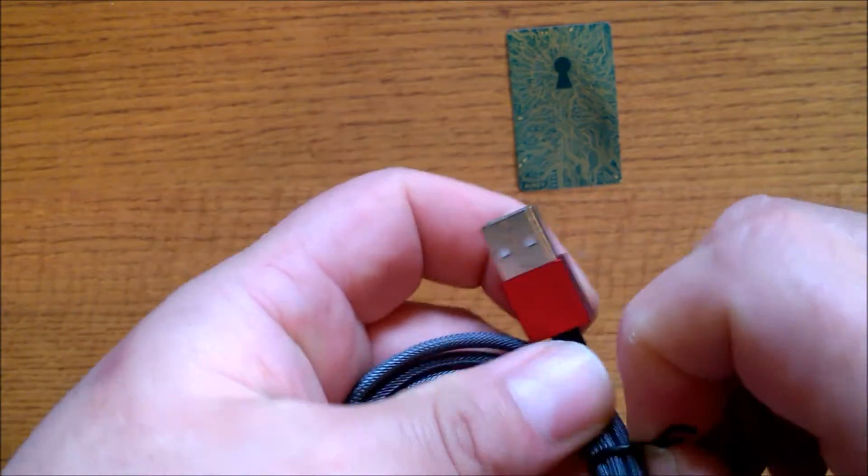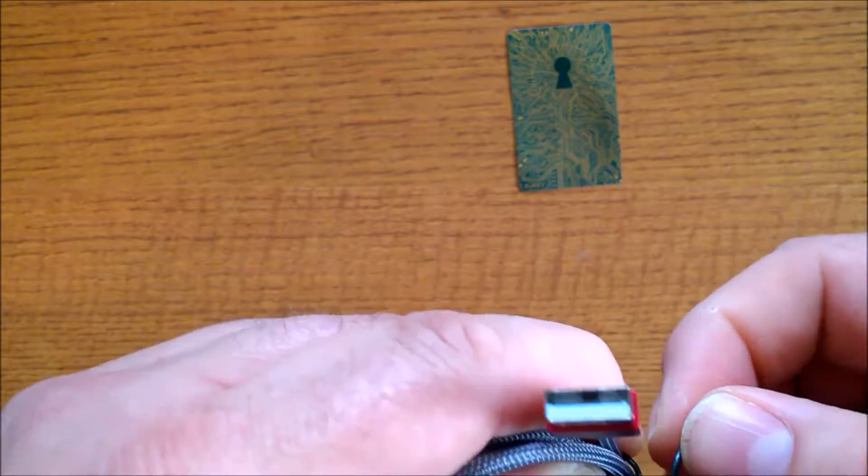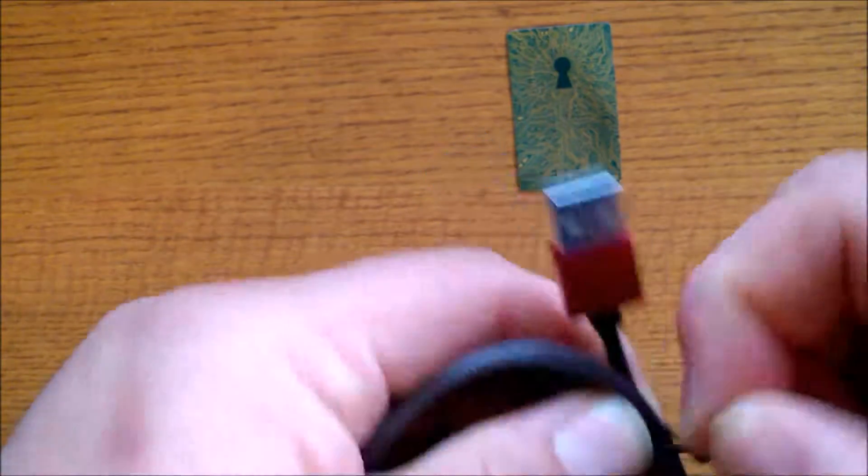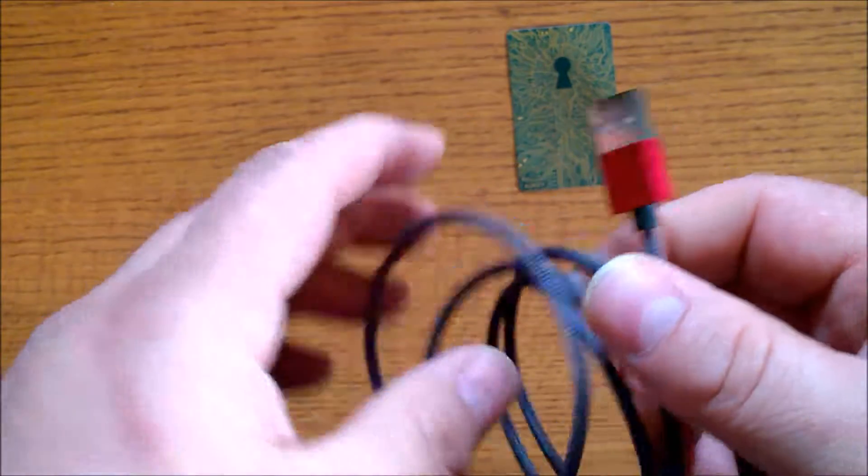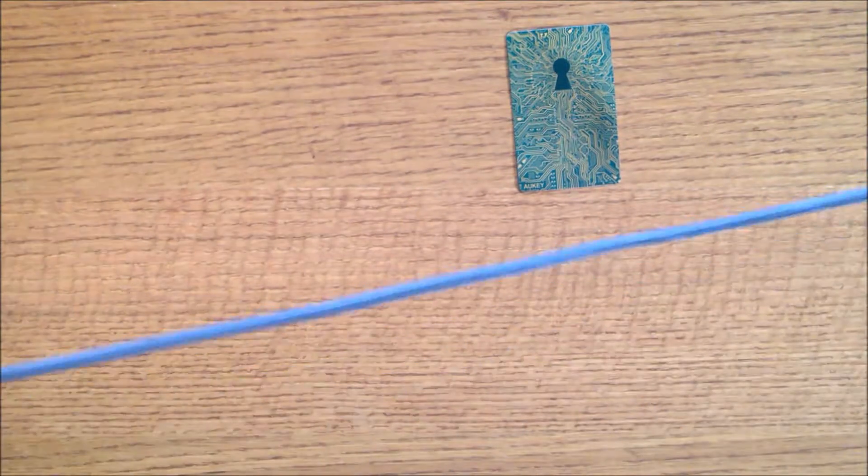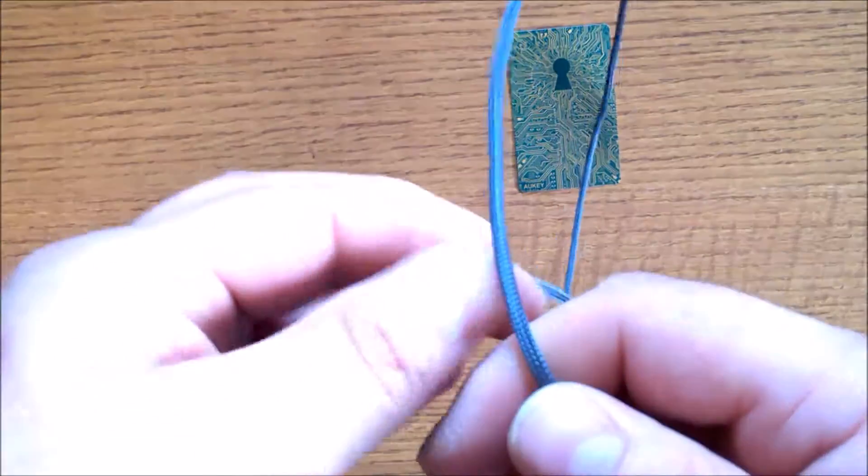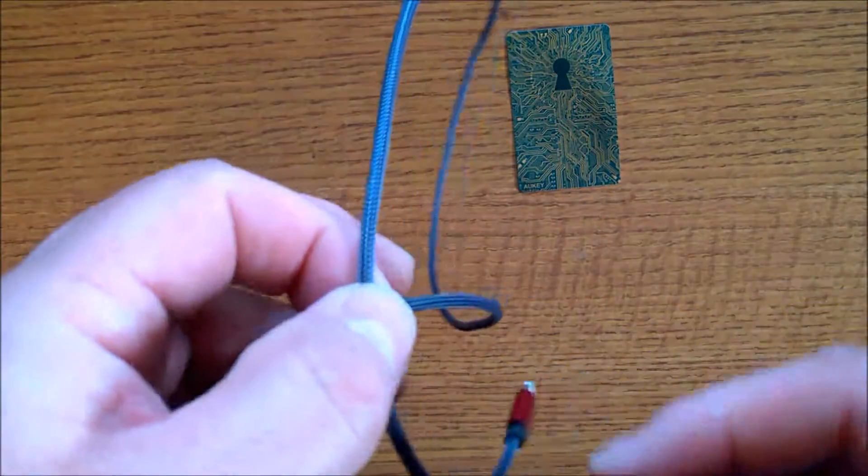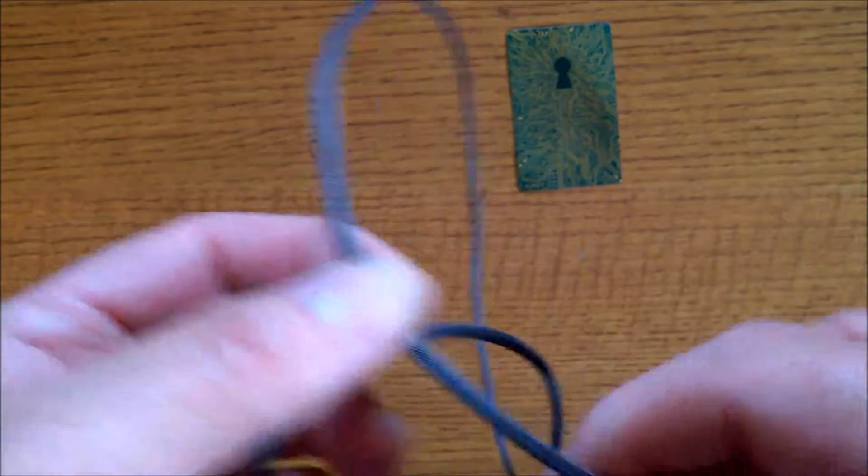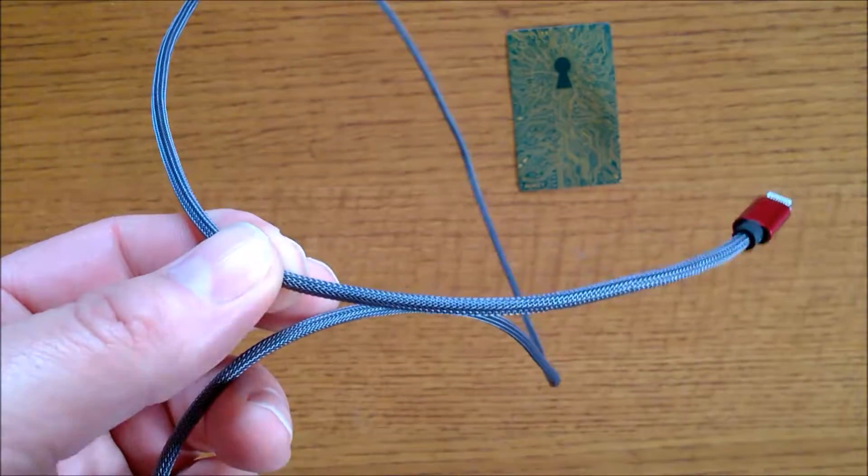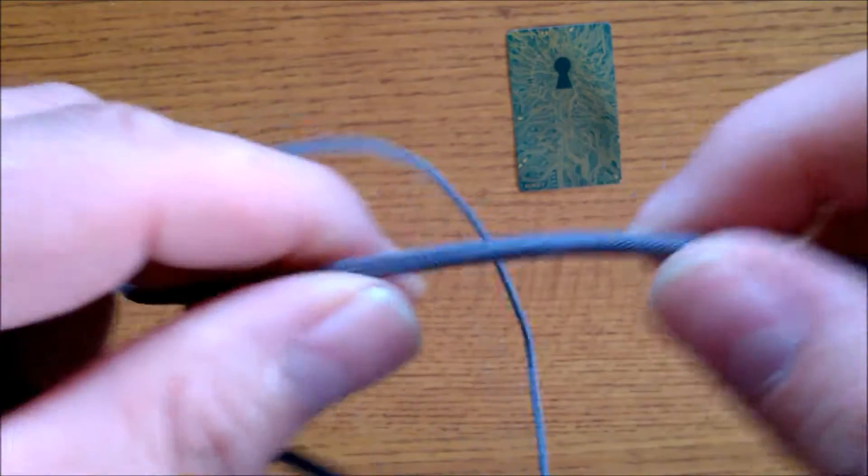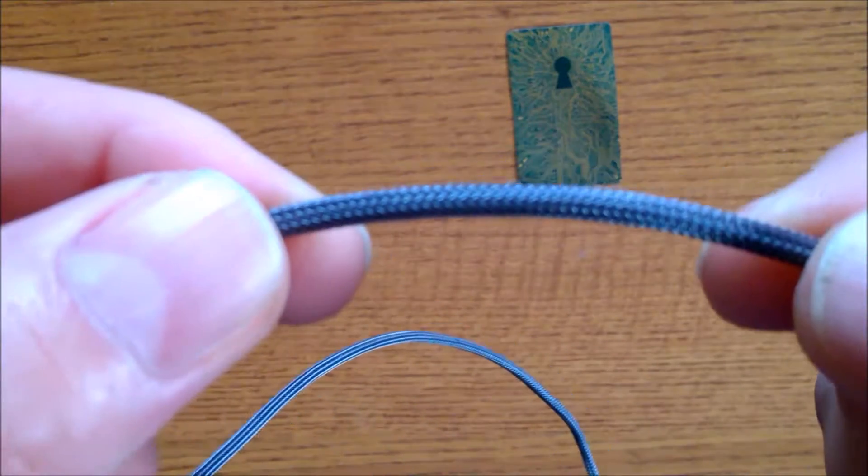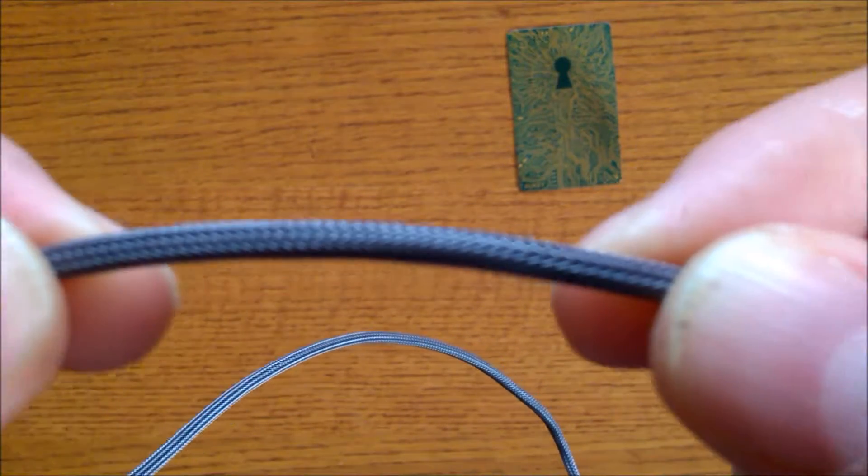It is Apple MFI certified, has a braided nylon cover with reinforced aluminum shielding. It's 3.3 feet long, and like I said before, you do get a 24-month warranty.